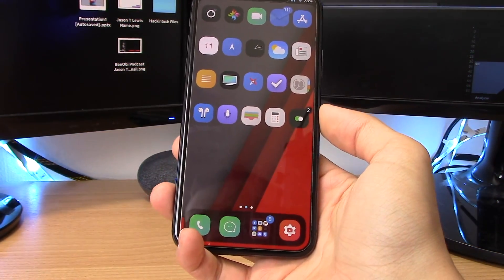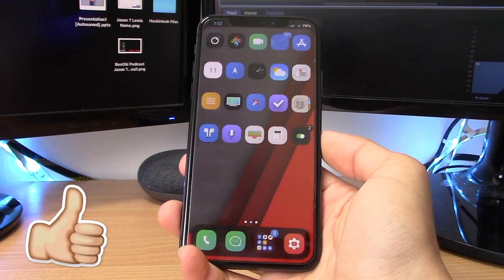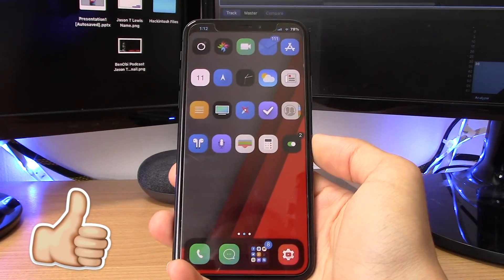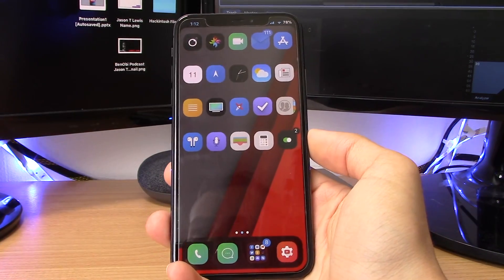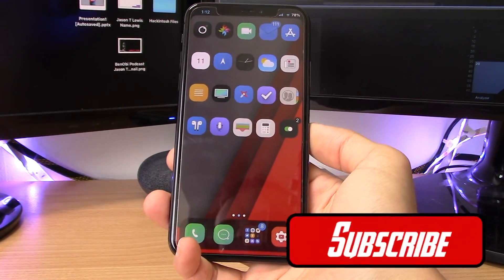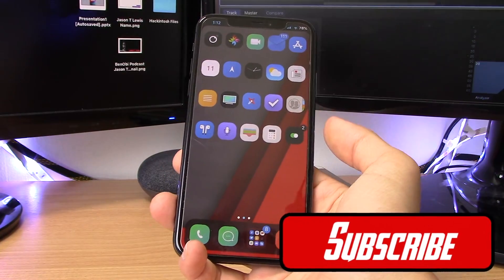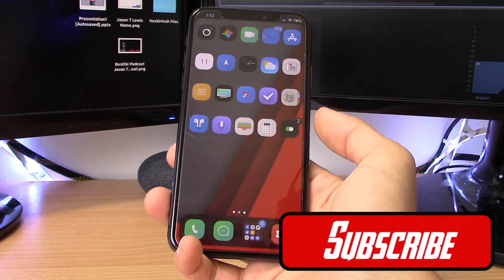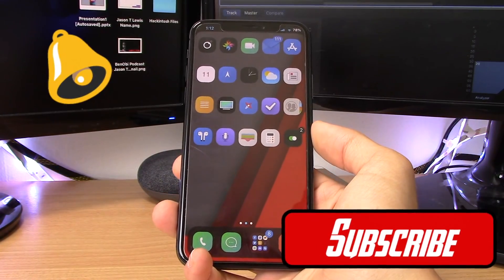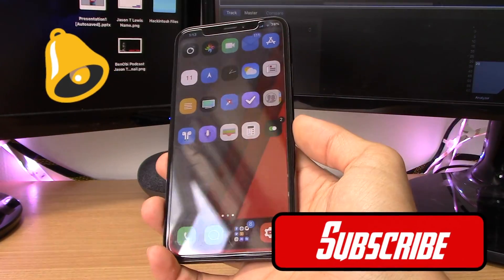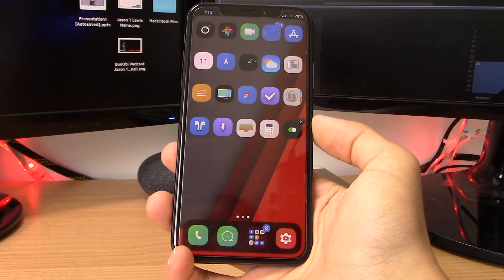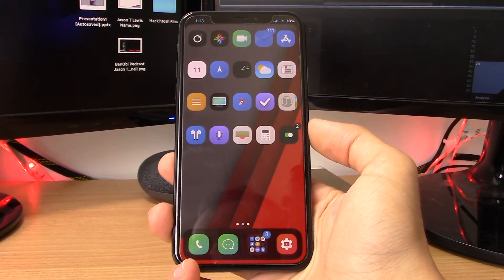Anyway guys, that about brings an end to this video. If you enjoyed this top 10 tweaks video and want to see more, make sure to smash that Like button below. Let me know what your favorite tweak is in the comments, and if you're new here be sure to subscribe — I upload every Wednesday and Saturday and live stream every Monday and Friday. Don't forget to ring the bell so you're notified on every upload. Thanks so much for watching — this has been Benji from BenobiTech and I'll catch you in the very next video.